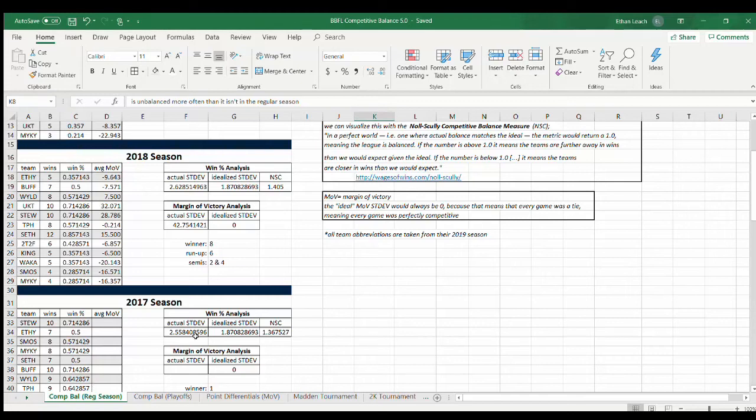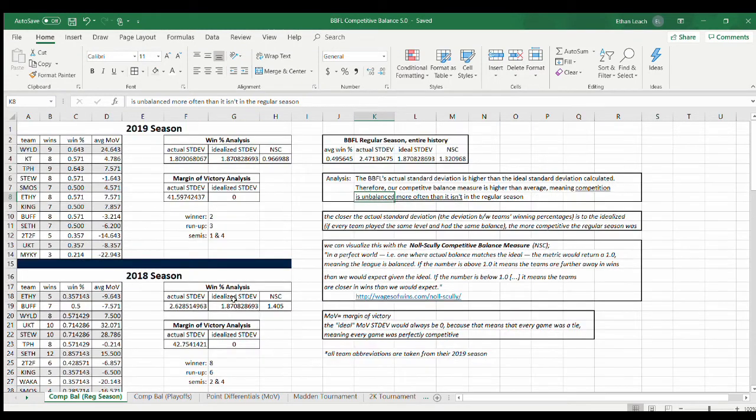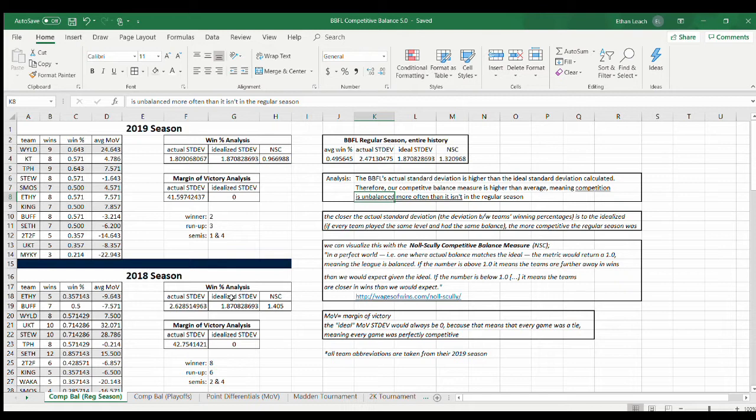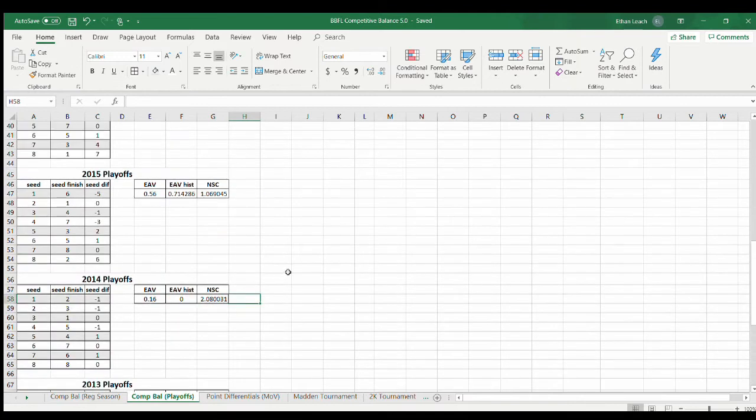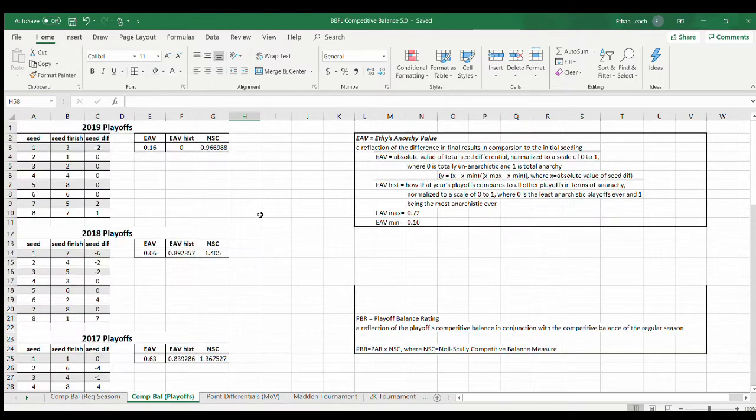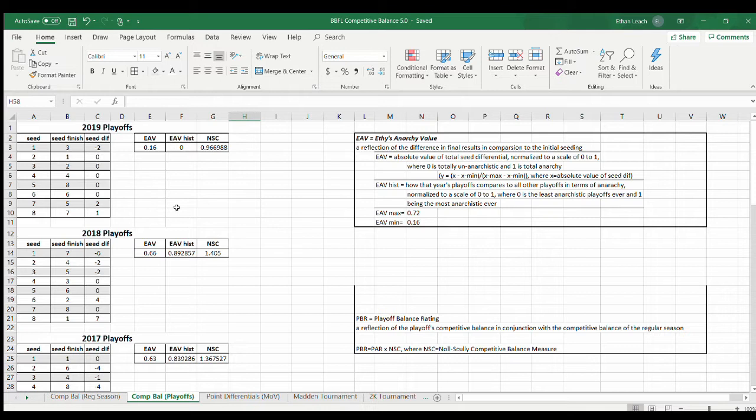Hey everybody, welcome back to Competitive Balance for the BBFL, now with updated 2K and Madden information. Just thought I'd go back and look over real quick. Nothing really changed in the regular season balance and in the competitive balance for the playoffs. This is for BBFL football. I did a little beautification, that's pretty much it.